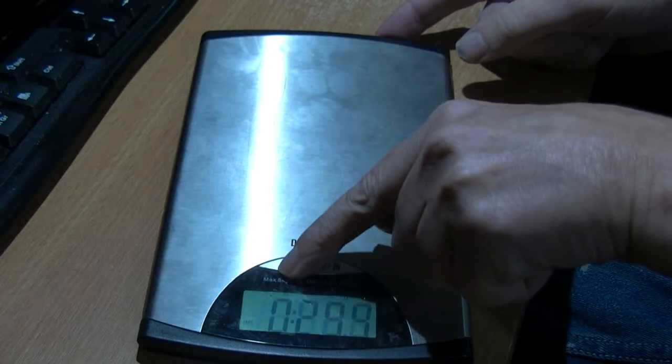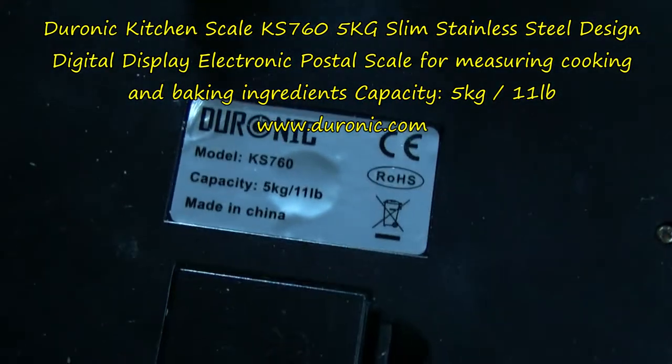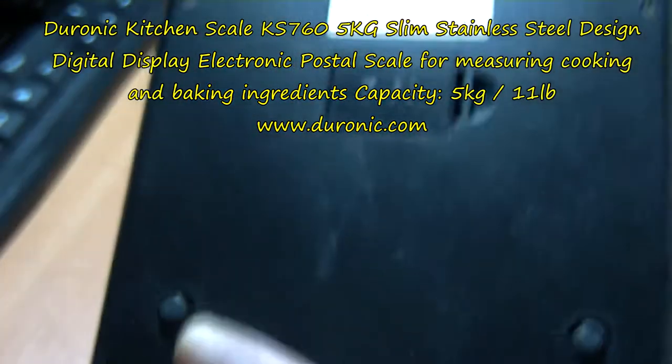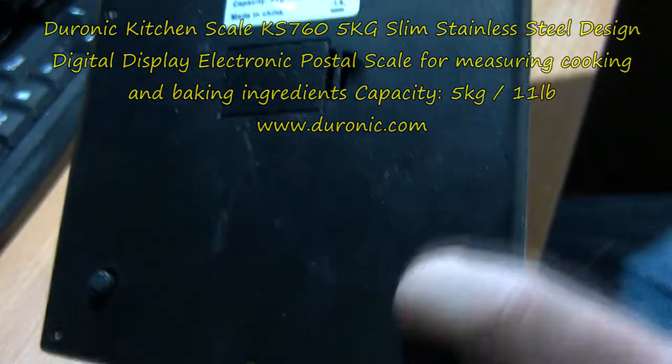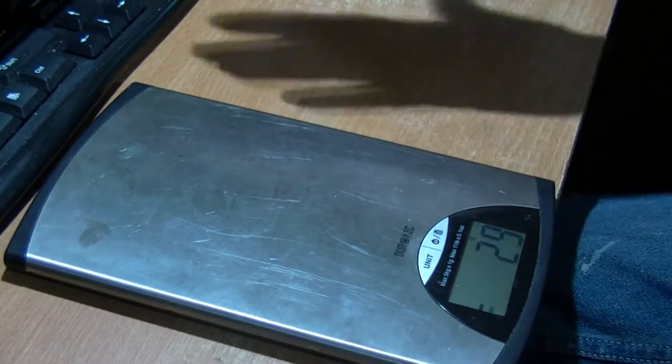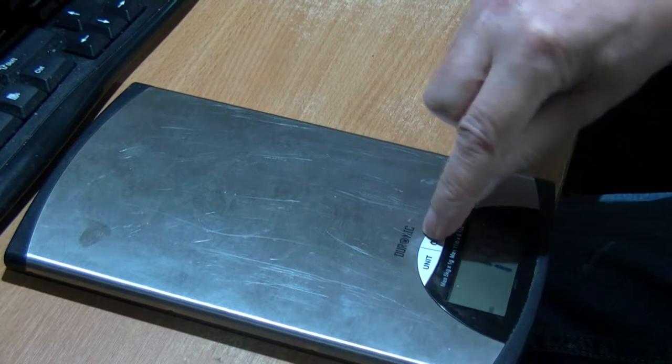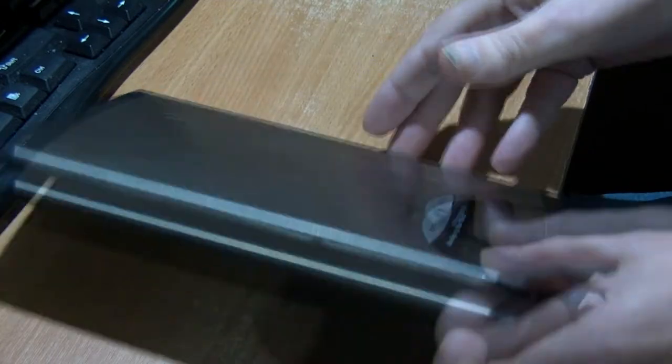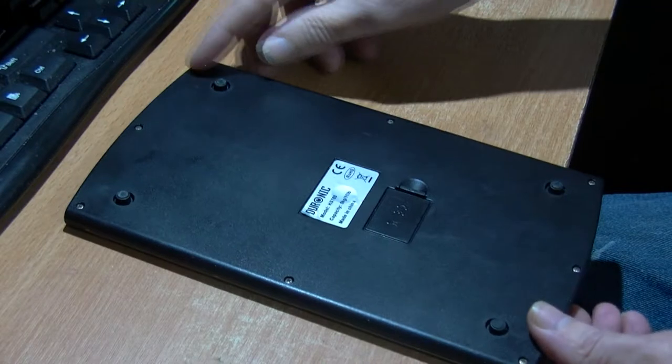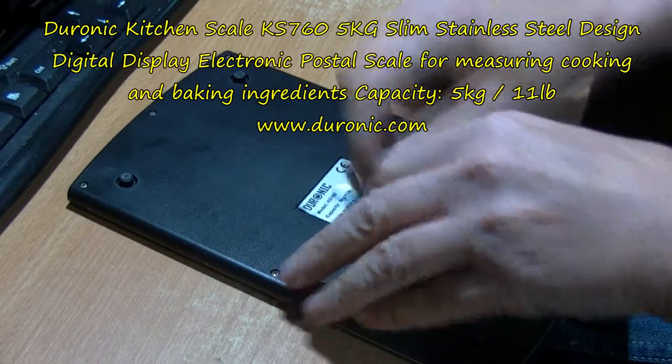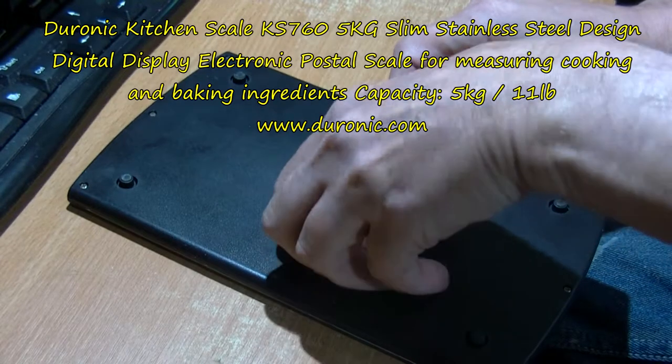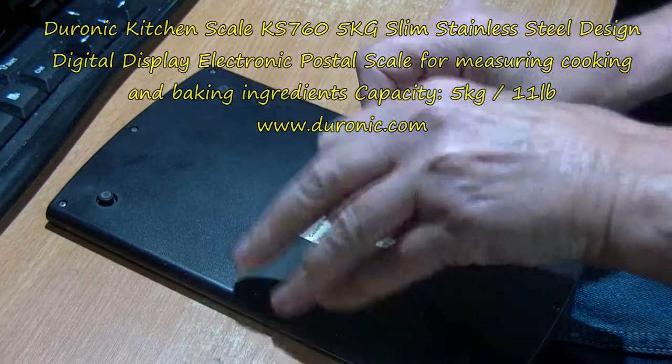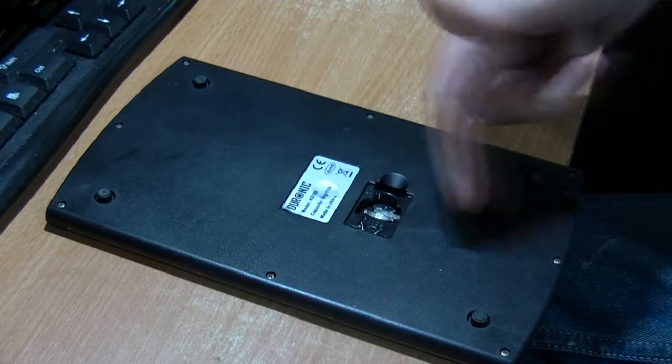The unit seems to work okay. I'll show you the back with the model number. It has these almost springy feet that can move about. I imagine it might be just a button inside. I'm going to open this up. It says model KS760. I'll take the battery out first and unscrew these.